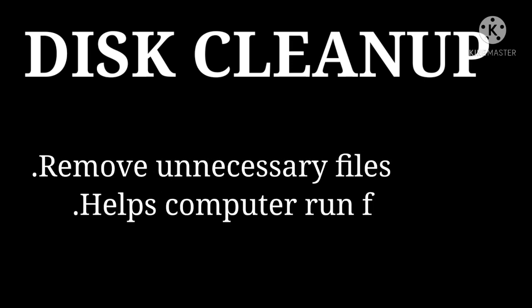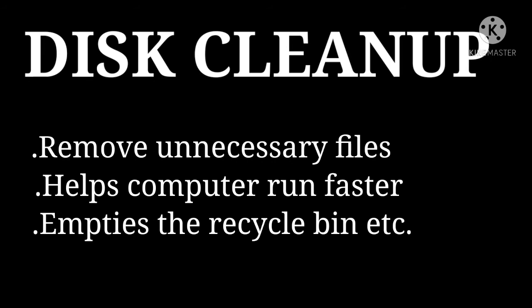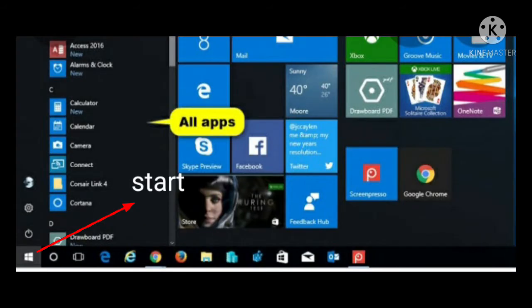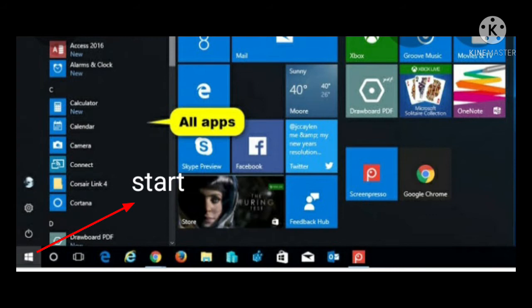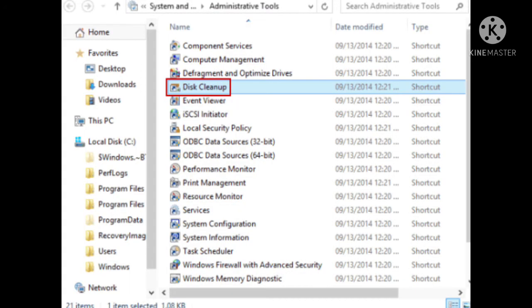So let's see. The first topic is Disk Cleanup. And this feature helps your computer run faster by removing the unnecessary files. And let's see how this will work. So by clicking on the start menu, then click on all apps, and after that you have to click on Windows administrative tools. And there you can see the disk cleanup option, just like this.